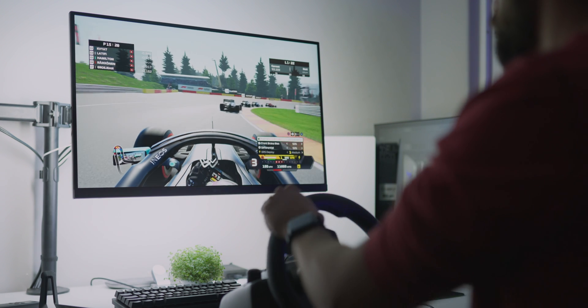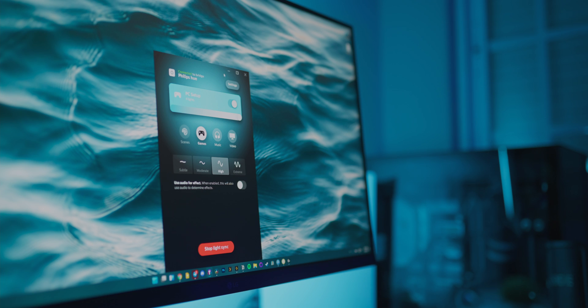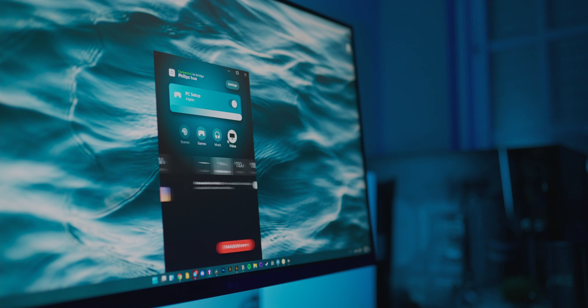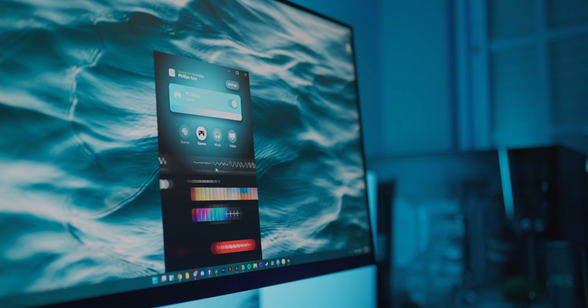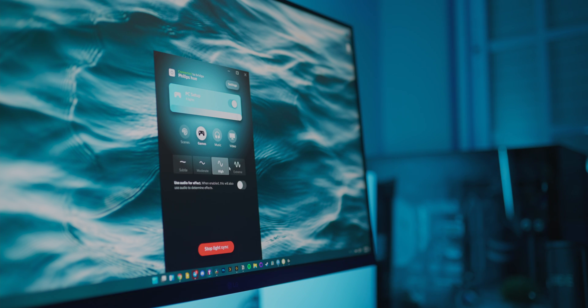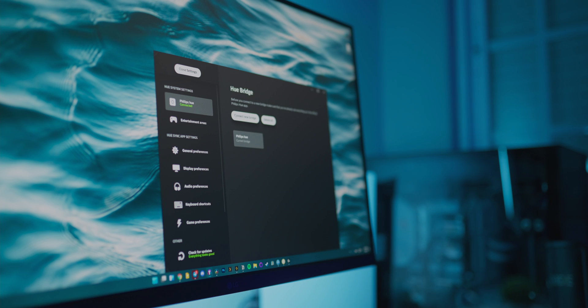If you want some tips for Hue sync settings, I usually avoid using the extreme presets for both movies and games and usually just settle for high in games and medium for movies. I think it's a pretty good balance and most of the times the lights simply blend in like they're supposed to.